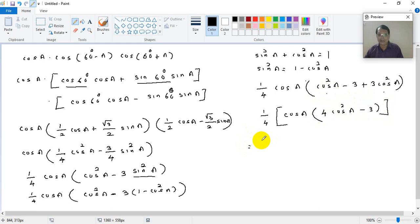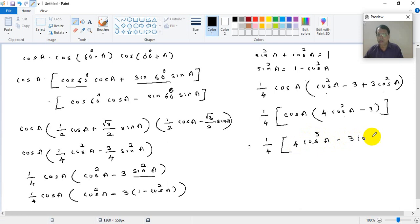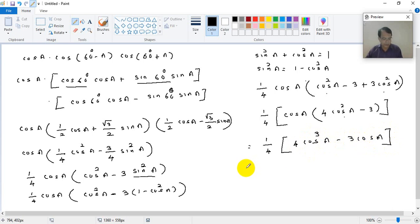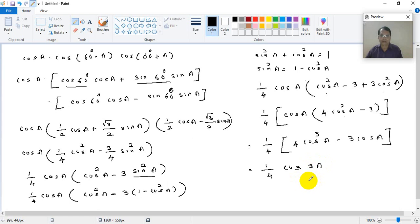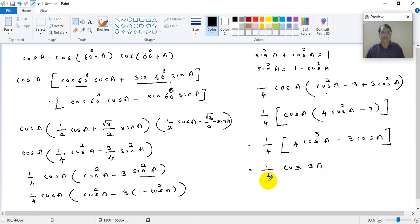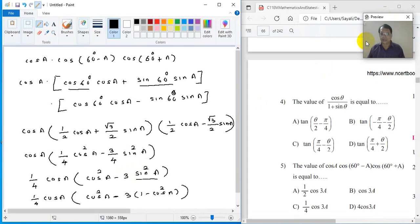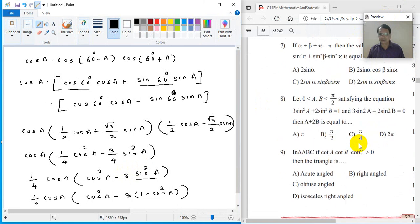Taking 1/4 common, inside the bracket we have 4 cos squared A minus 3, multiplied by cos A. Using the identity 4 cos³A minus 3 cos A equals cos 3A, the final answer is (1/4) cos 3A. This is the expected option.